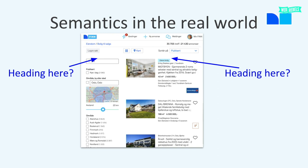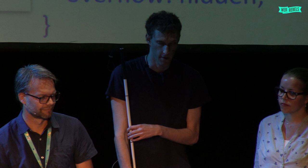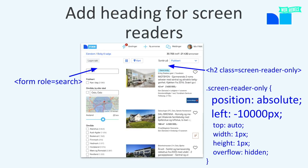Headings are quite important — they're the mainly preferred method for navigation for screen reader users. So even if it doesn't make sense visually, you should still add headings at the beginning of each section. You cannot use the hidden attribute, display none, or visibility hidden, because those methods will hide content from screen readers and assistive technology as well. The method we use is an off-screen hiding technique — we use absolute positioning to place the heading 10,000 pixels outside the window so it won't be visible, but it's still there.